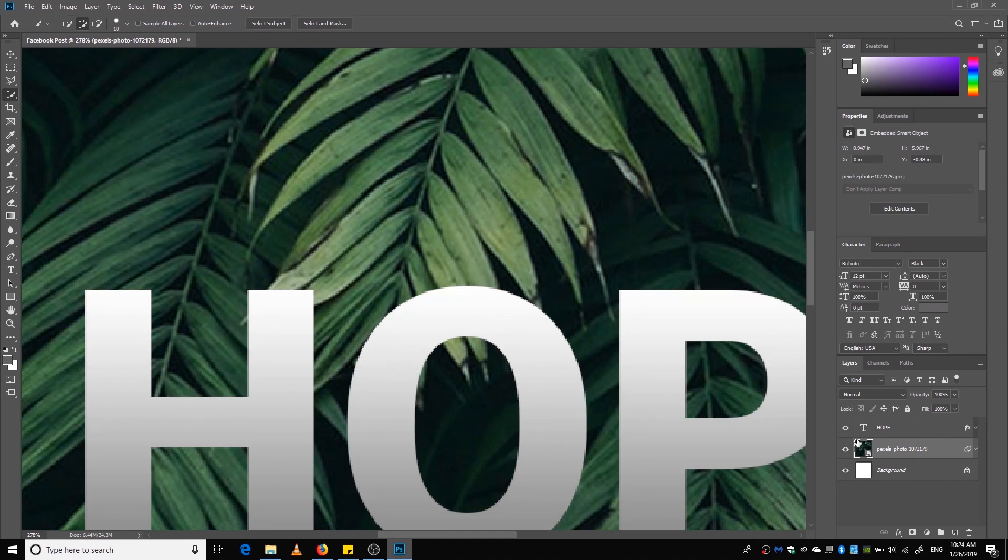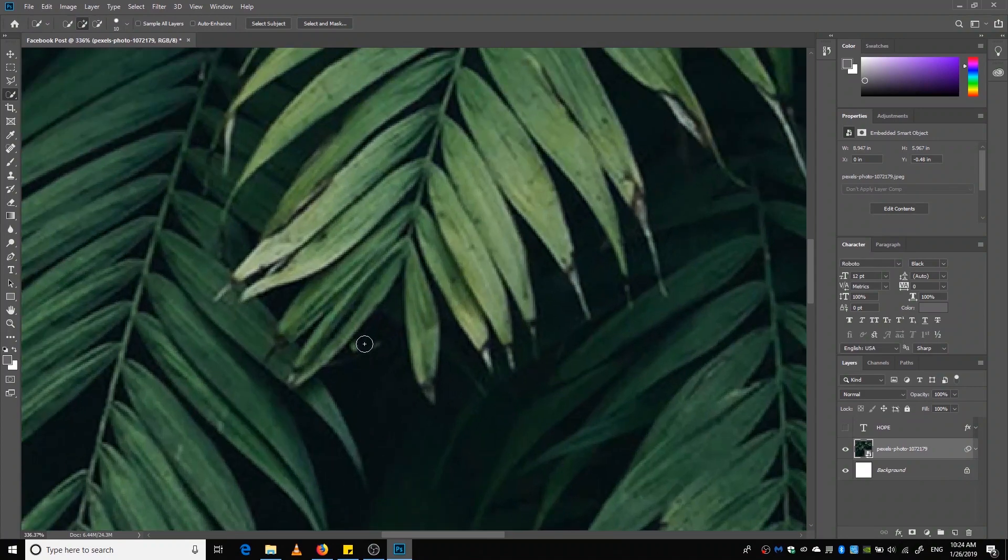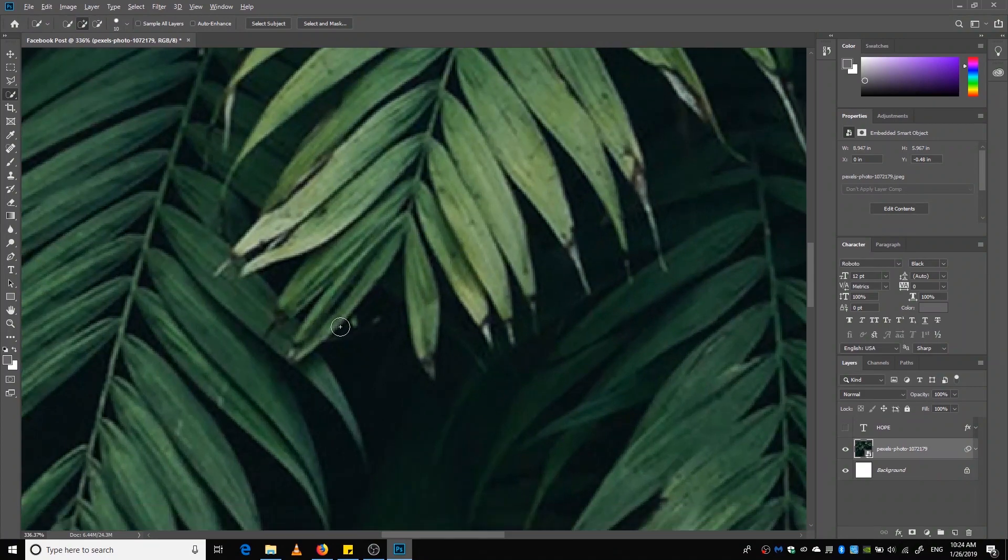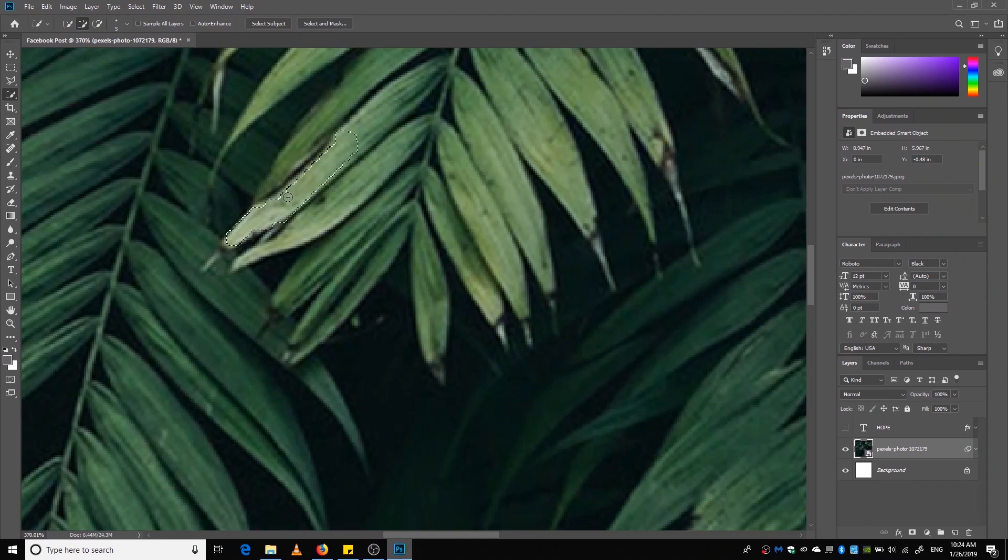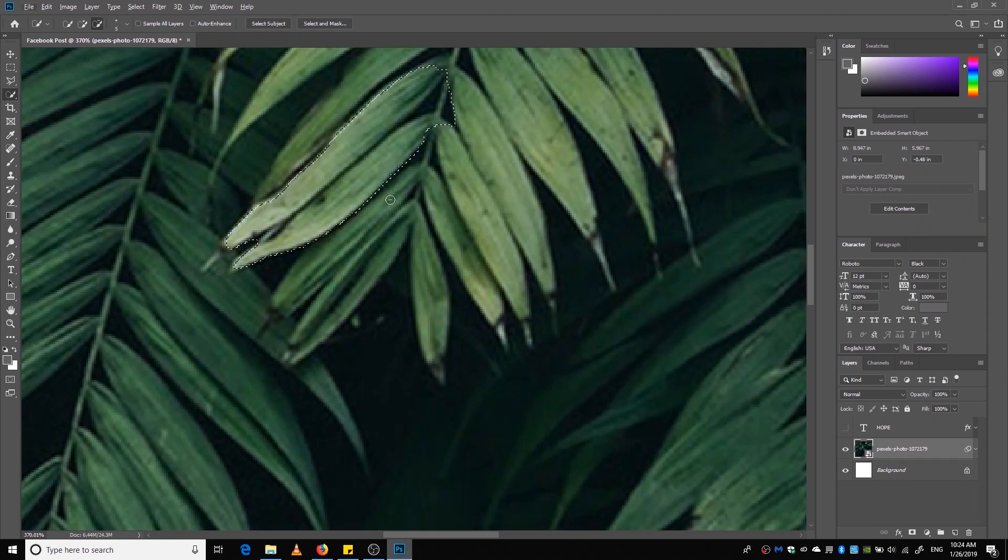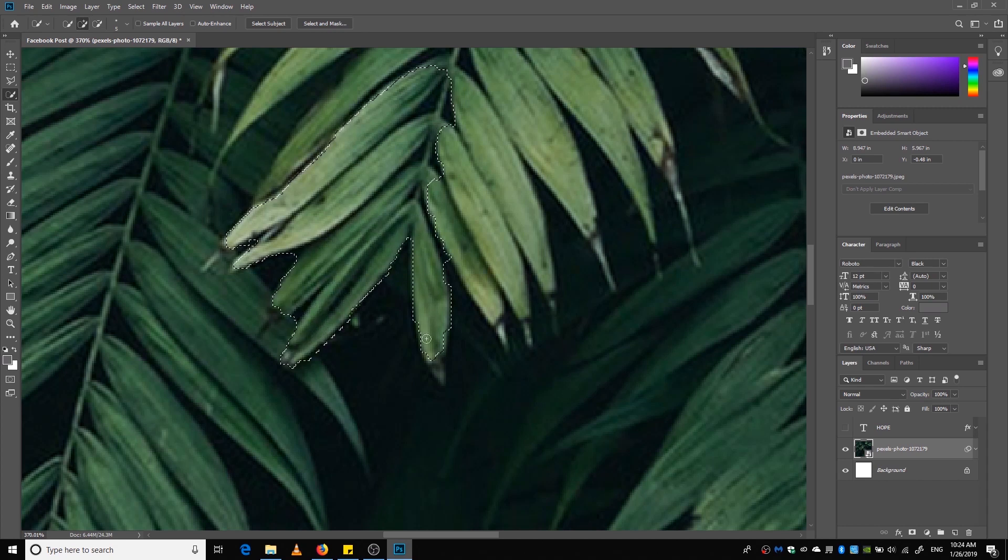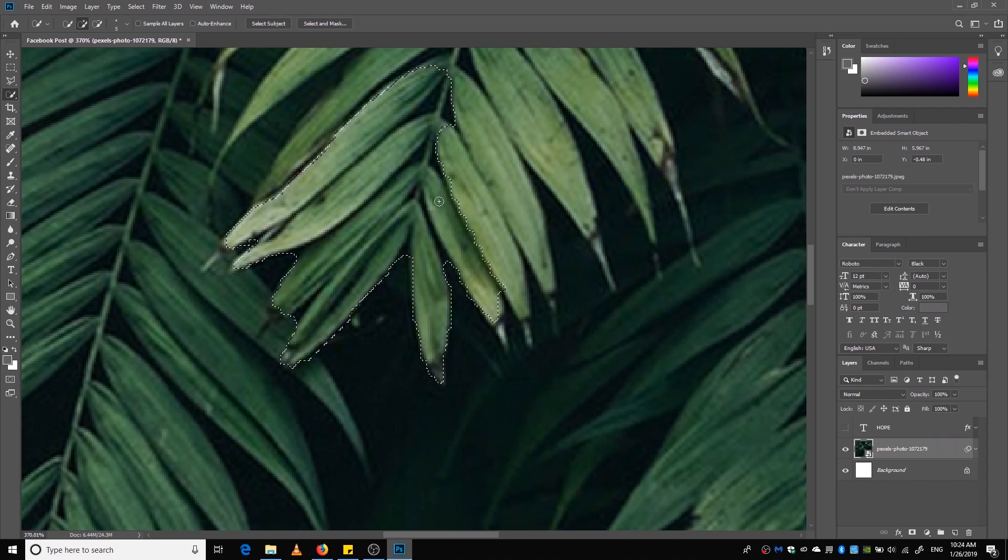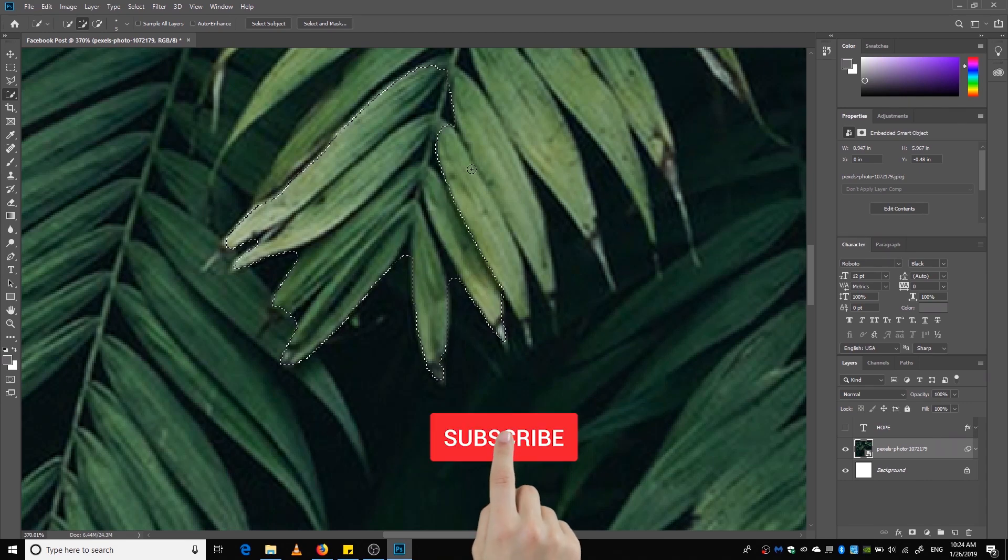Okay, first of all I am using Quick Selection tool. And here I am trying to make a selection as refined as possible, but later I am going to refine it more with Select and Mask option.